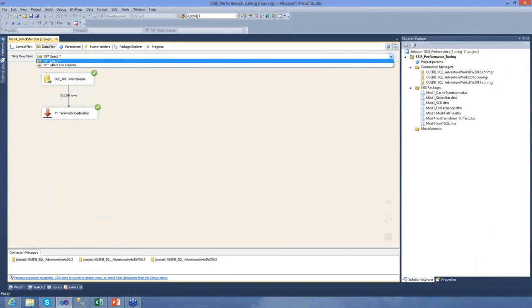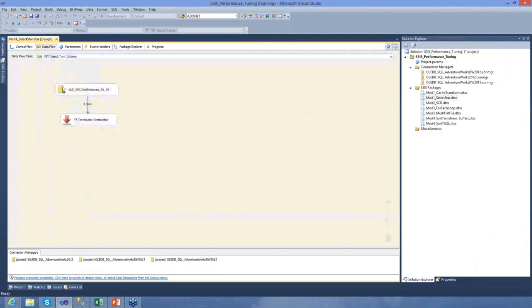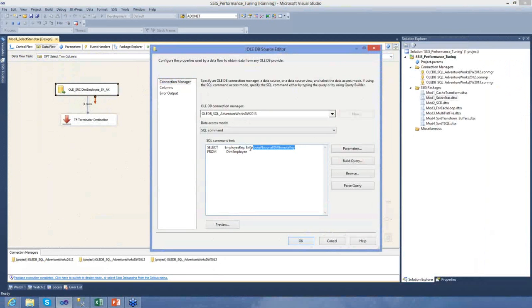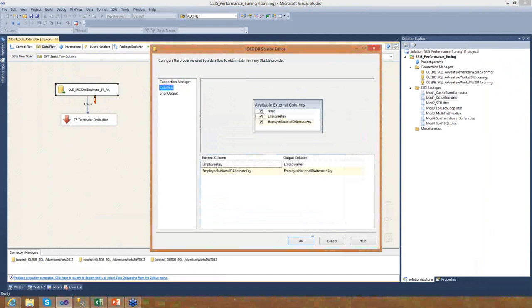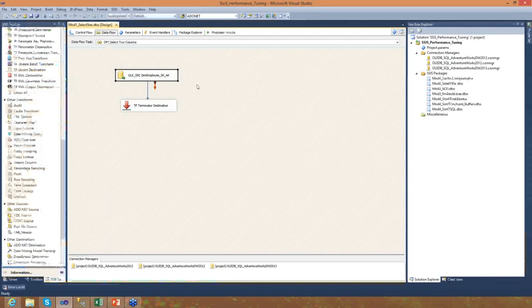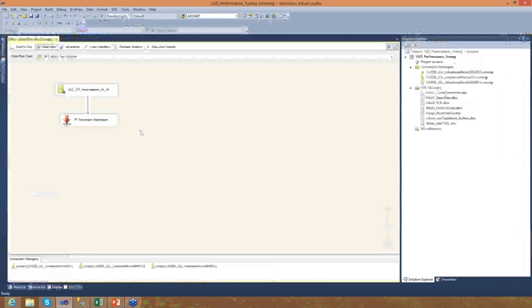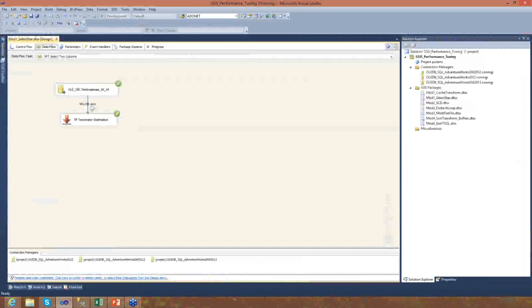Now, if I flip over to my other data flow here, select two columns, and I open that up, I'm going to show you what I got. So instead of bringing back 20 columns, which is what you saw in the other data flow, I'm only going to bring back the two that I need. I'm just going to bring back the surrogate key here and the business key. And if I go to columns, you can see that that's all I've selected. I'm going to stop processing the other one, and I'm going to execute this package here. Visually, you can see, before I even flip over to the progress tab, there is a significant improvement here, right?